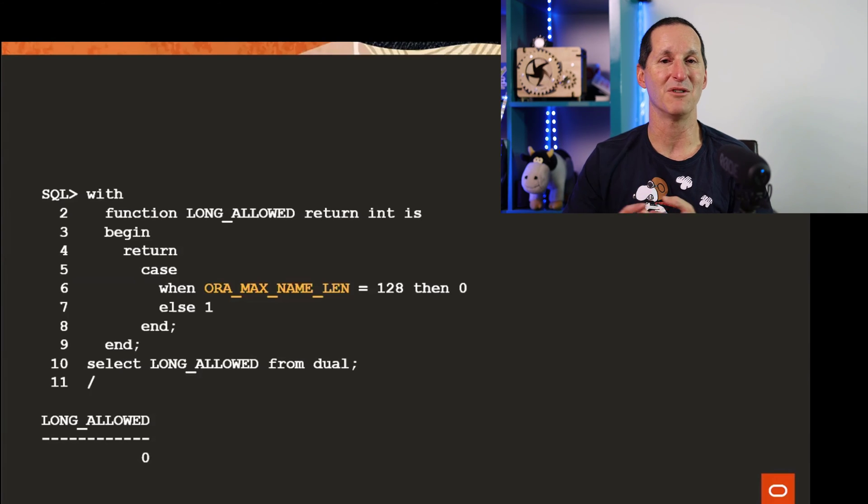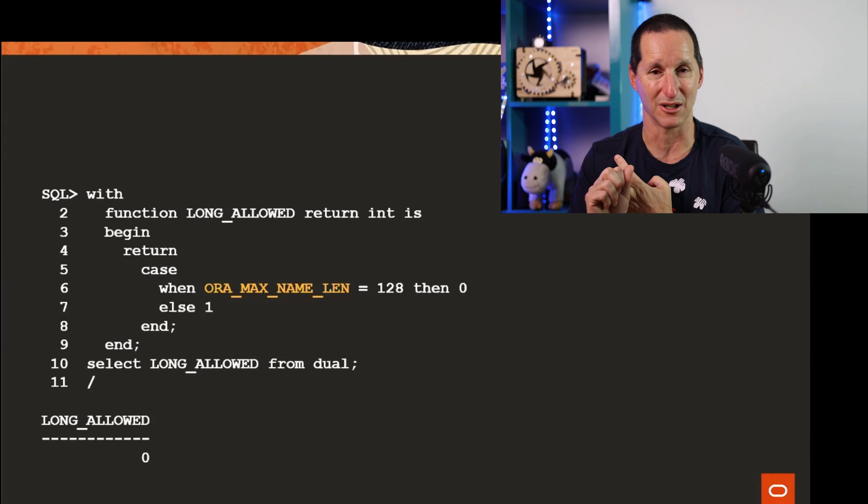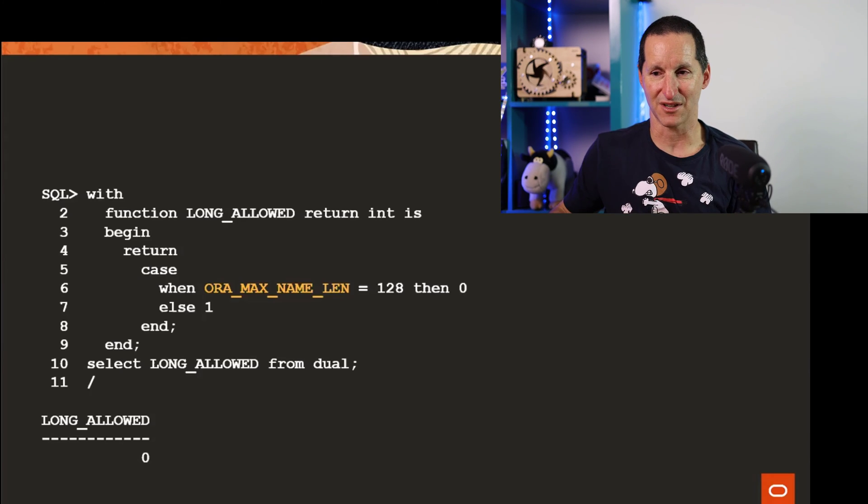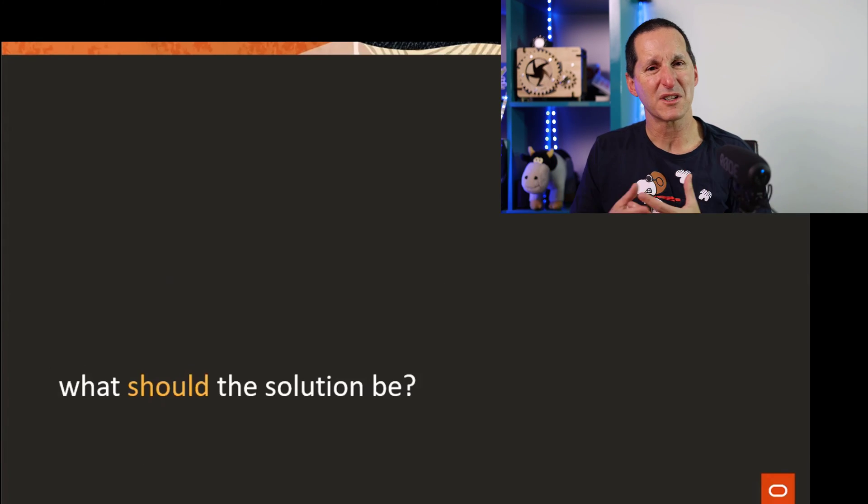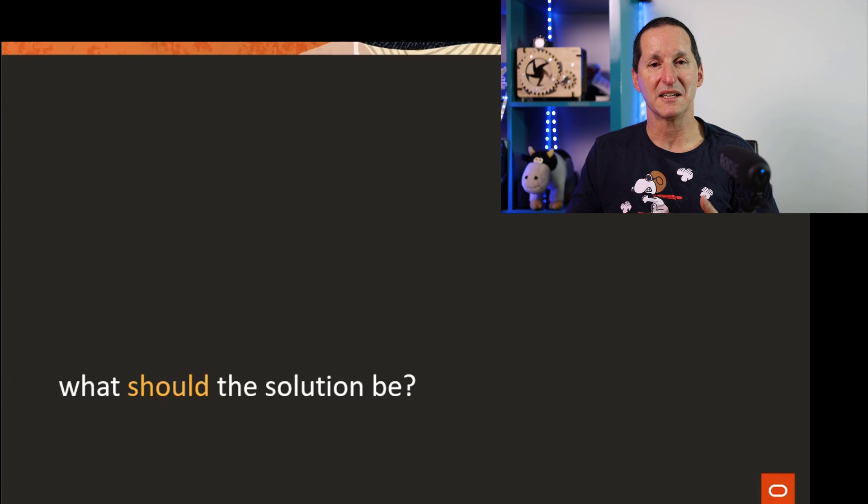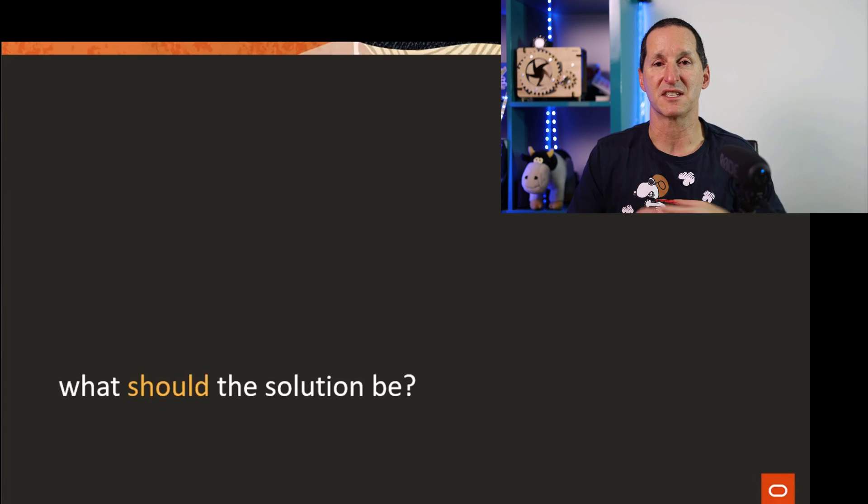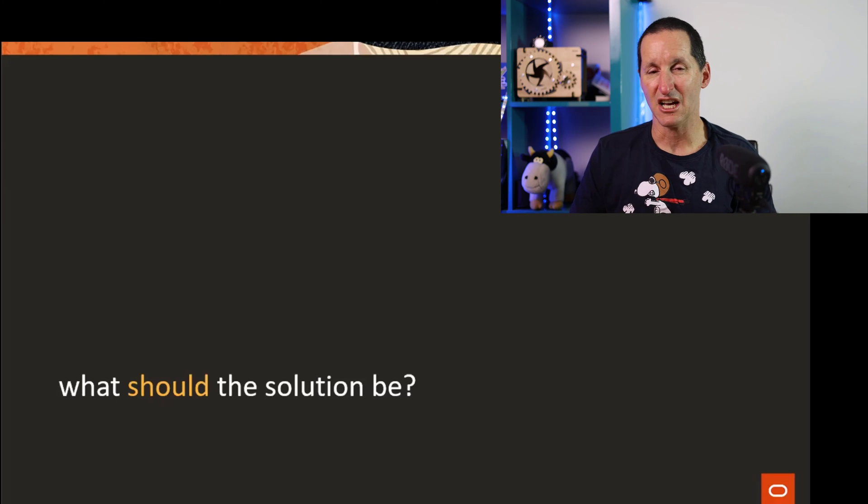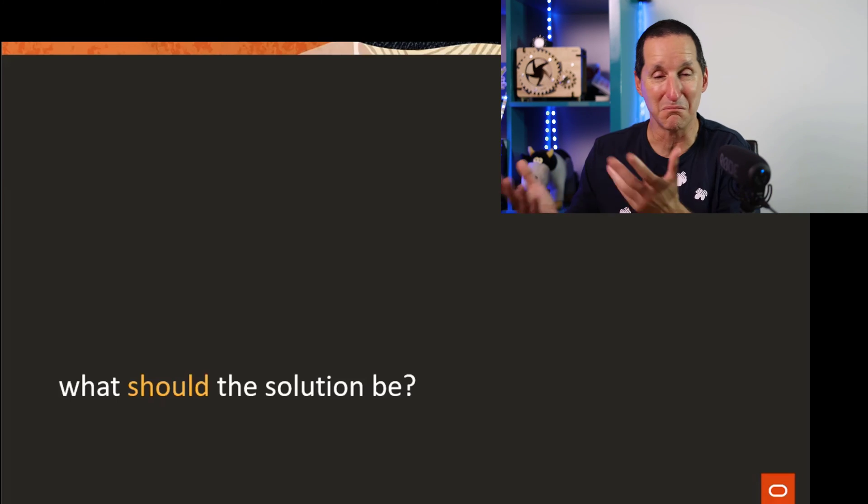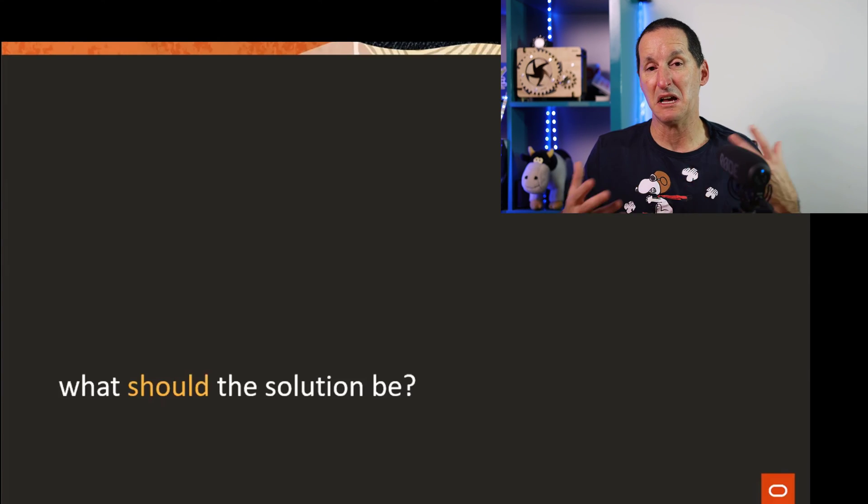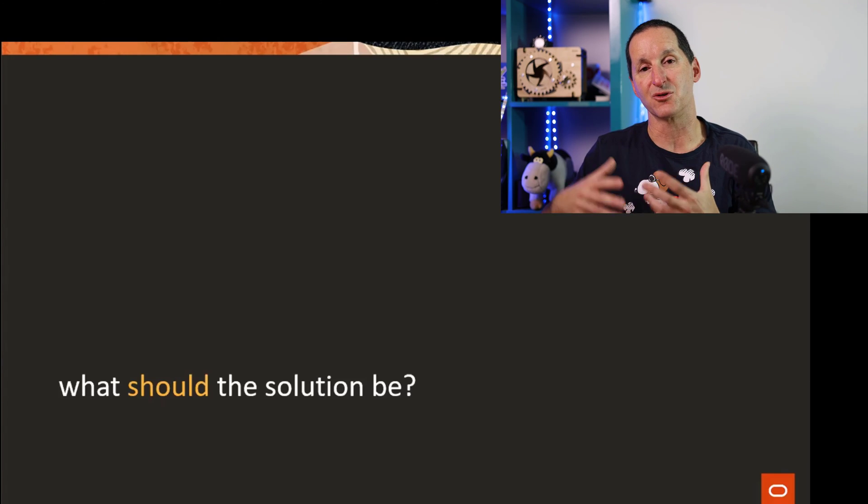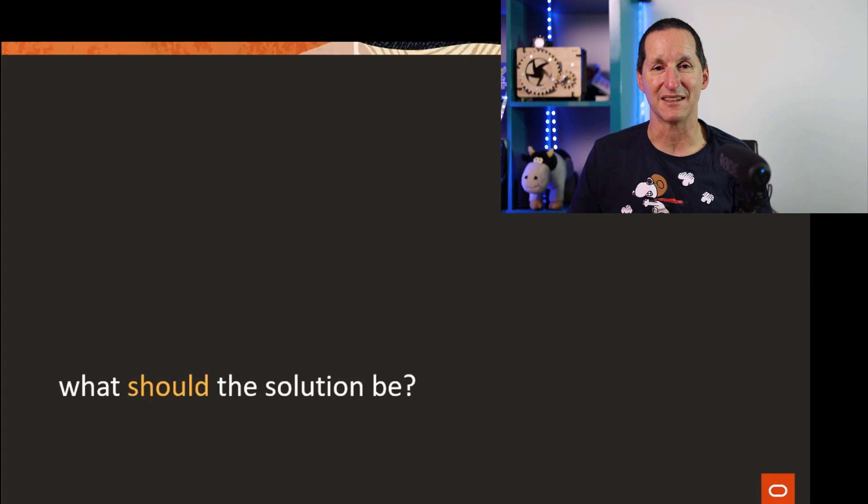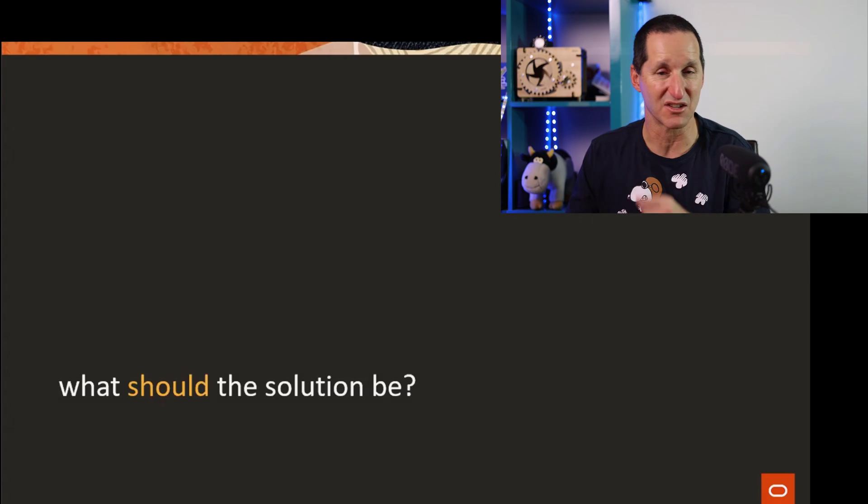If you do have other solutions, like the question is what should the solution be? Should it be something inside say DBMS_UTILITY which says what's the maximum length you can have? Should it be some SQL function? I'm throwing this out there to the forum. Send me a message on Twitter. I'm curious as to what you think the solution should be. I have a bit of leverage and see if we can push this back into the Oracle database to have it released in say 23c.